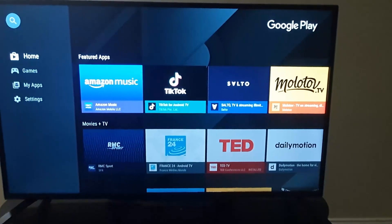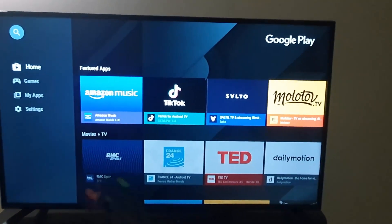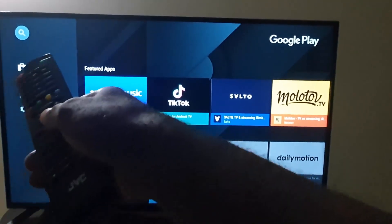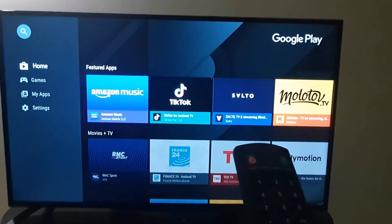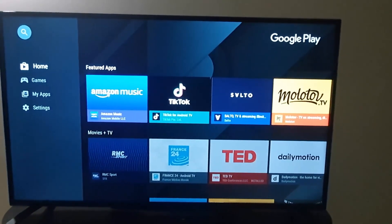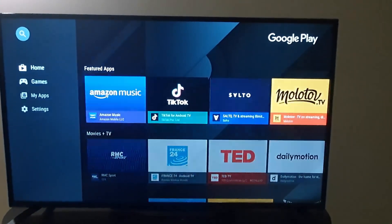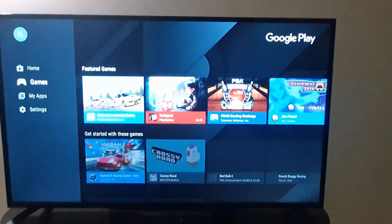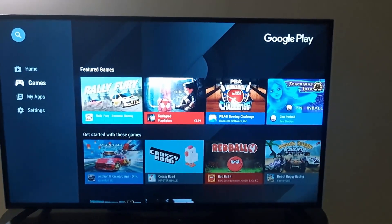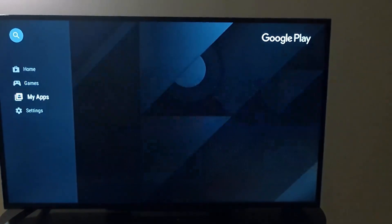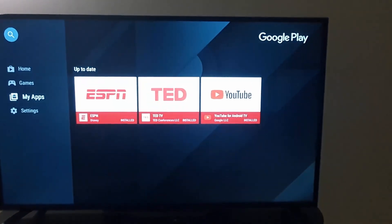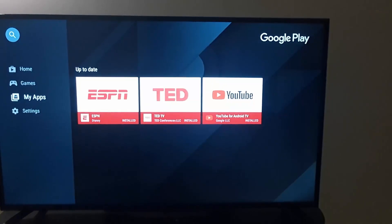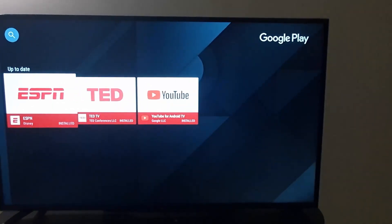You can simply navigate over and move down. Notice these are games, but we're interested in Apps. As you can see, if you come over you can see all the up-to-date apps. From here you can look at what's available.